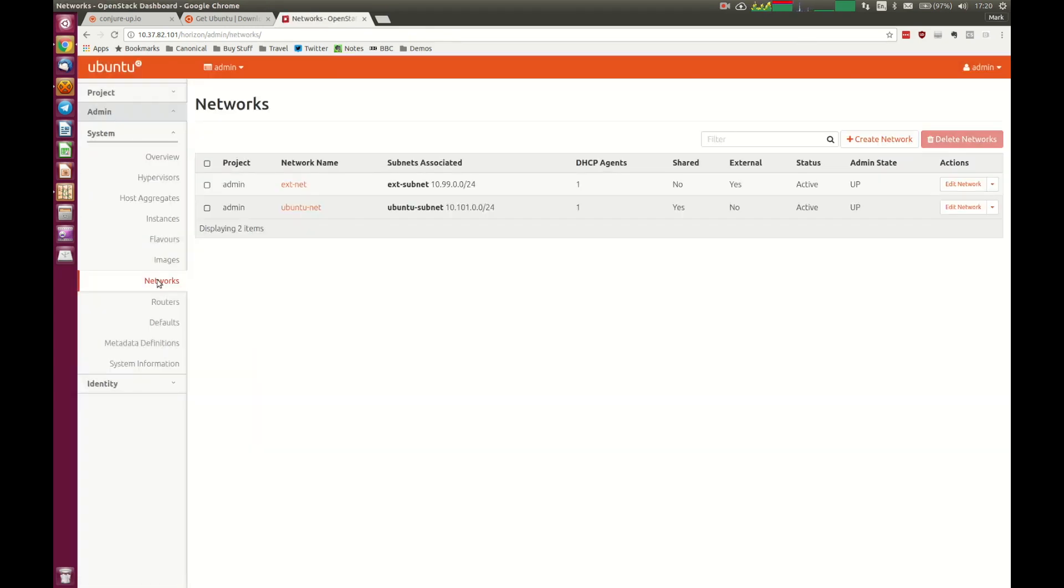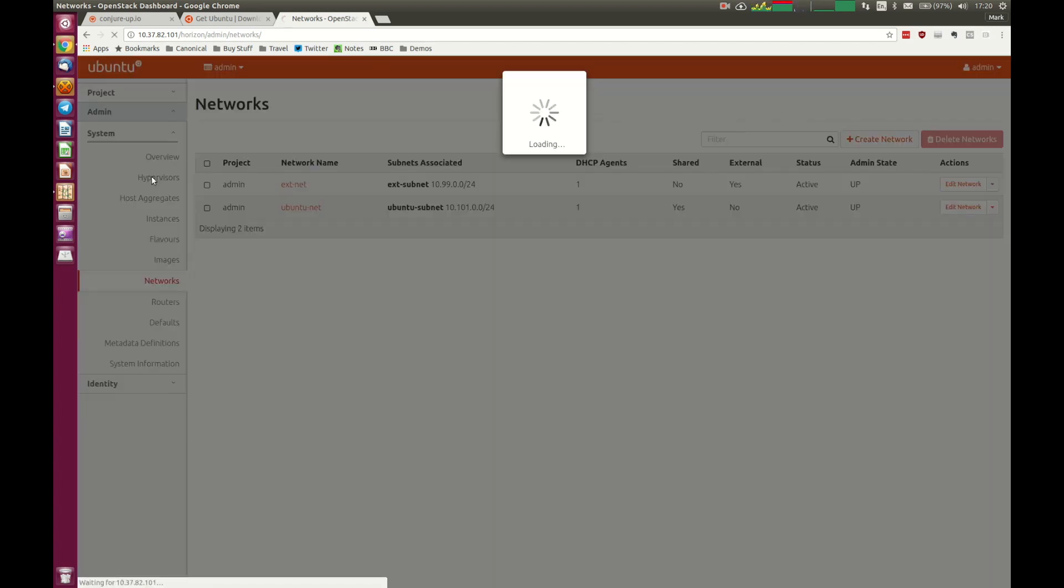If we want to be able to launch some images in the environment, we should see a network here. We've got a couple of networks, so the internal network, the management network.